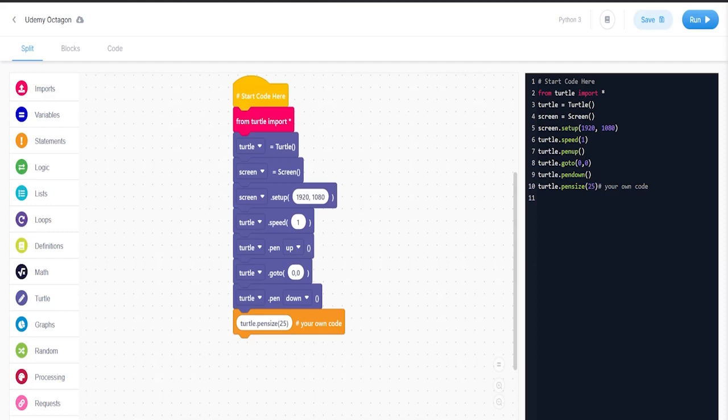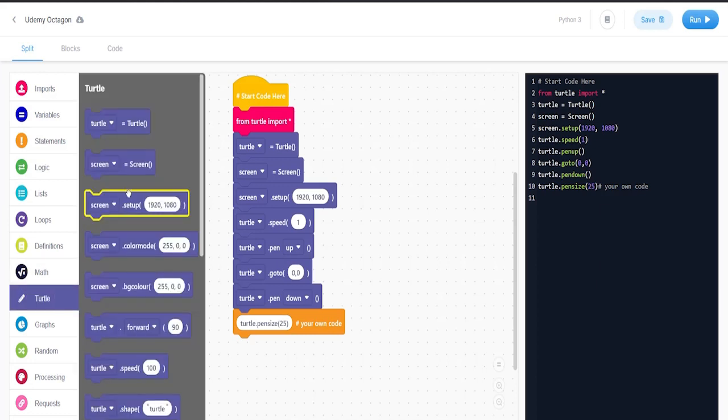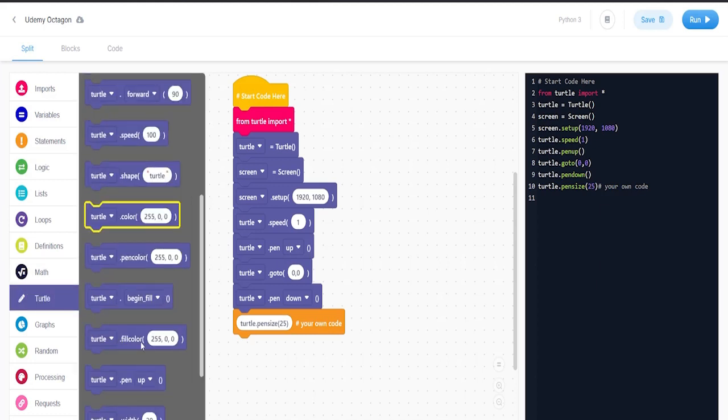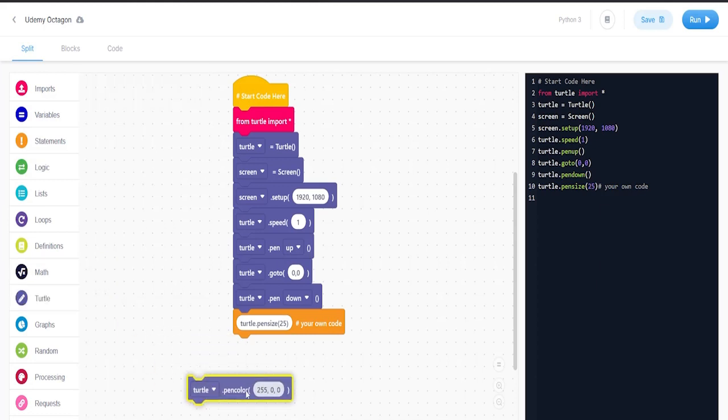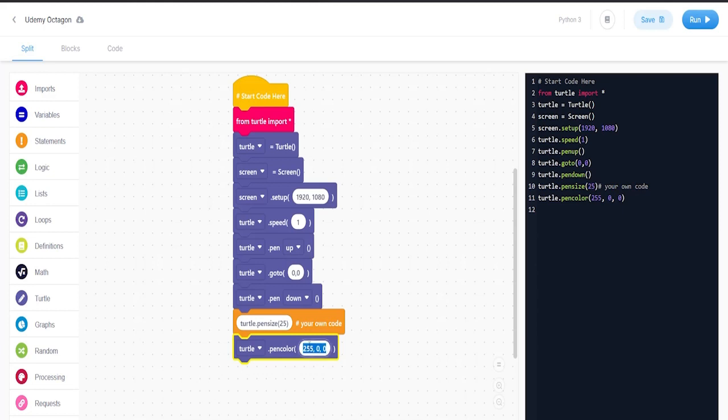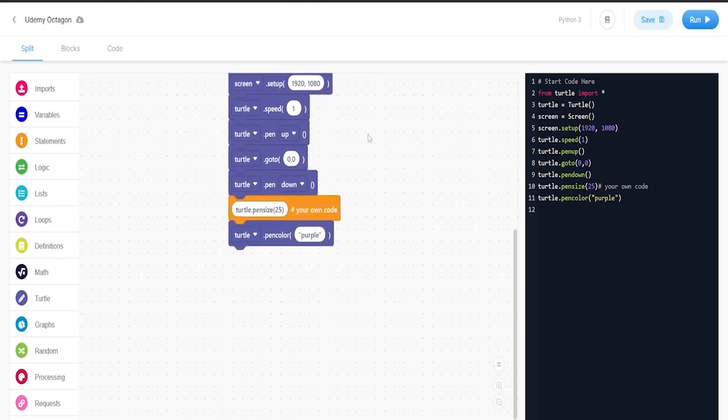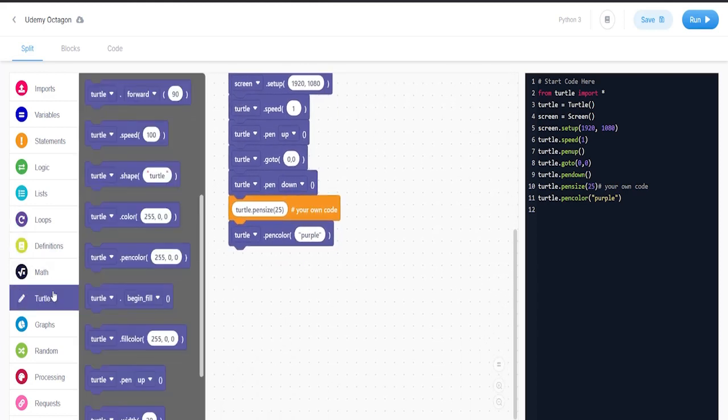We'll put turtle.pencolor and we're going to put let's put purple. And the next thing we're going to do is we're going to put eight forwards and eight lefts.